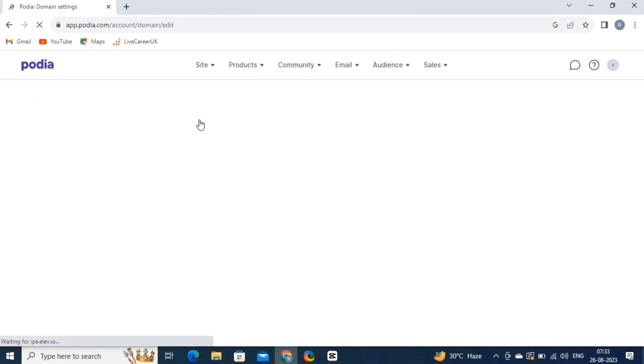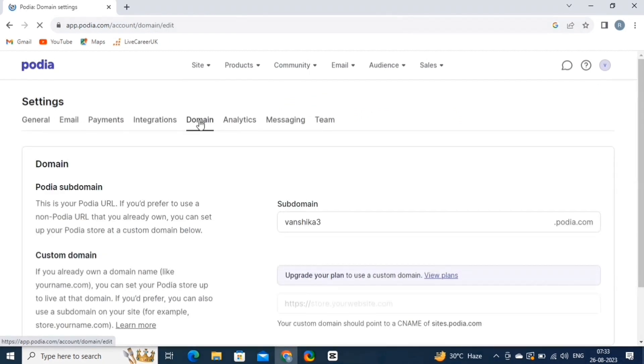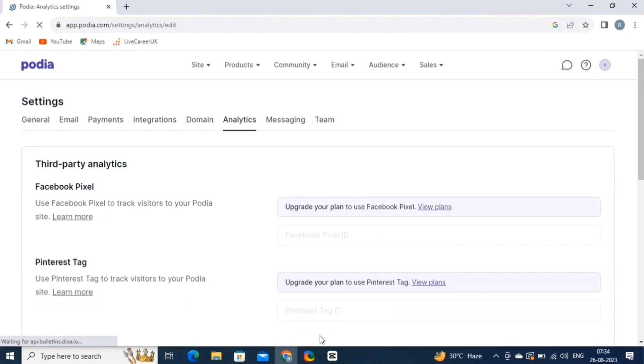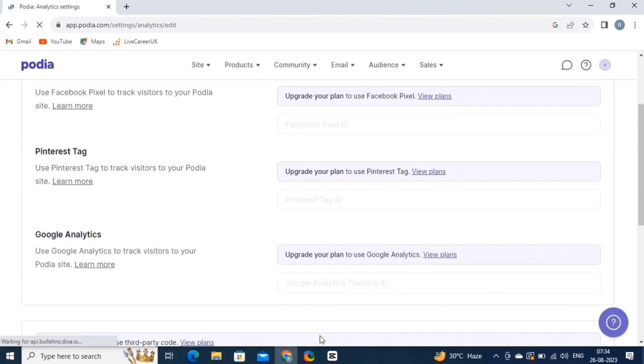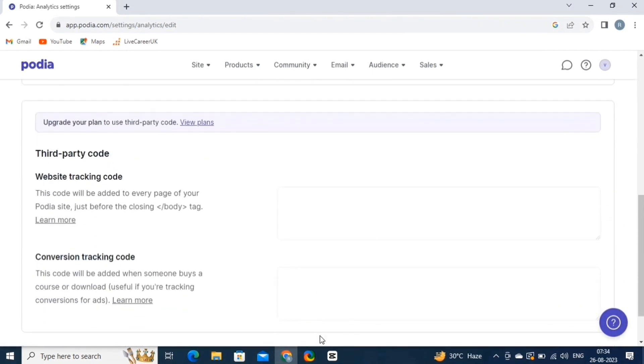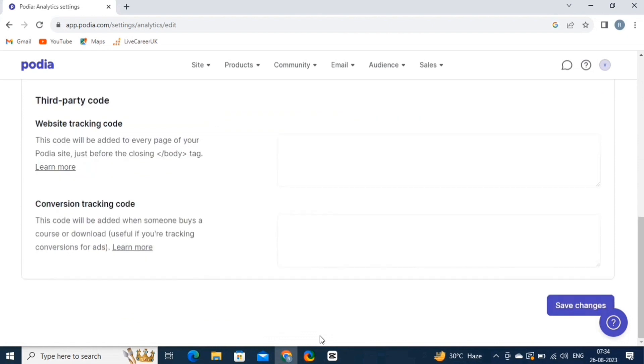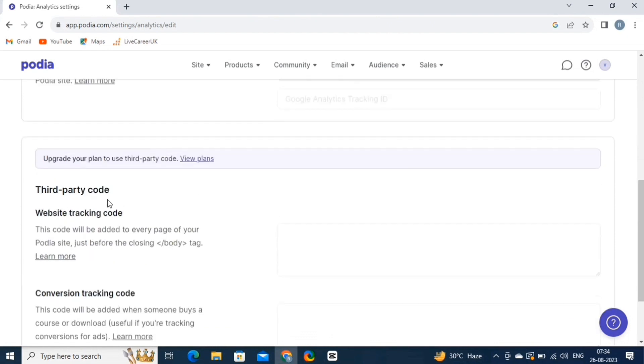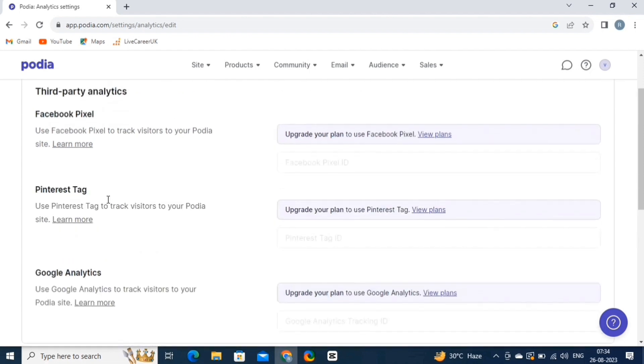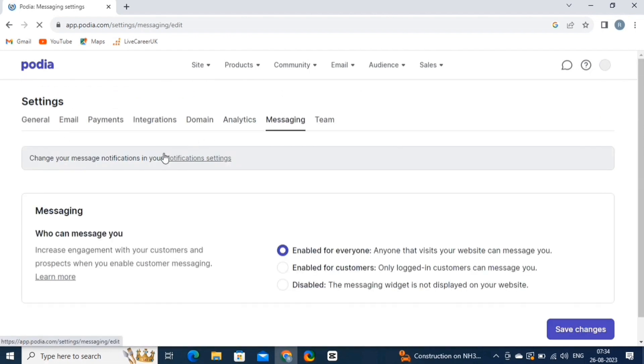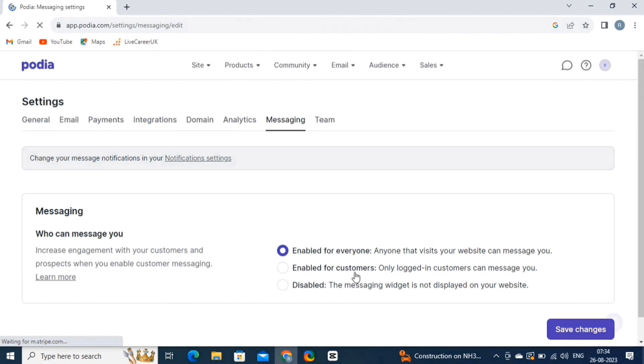The Domain option allows you to use your own custom domain for your storefront. Then we have the Analytics, which gives you insights into how your products and content are performing. You can track key metrics like sales, revenue, and customer engagement and more. The Messaging feature in Podia facilitates communication between you and your customers. You can engage with your audience through automated email sequences, broadcast emails, and more.